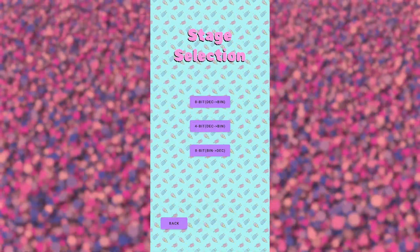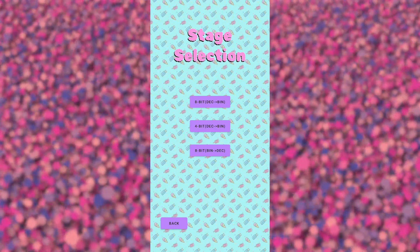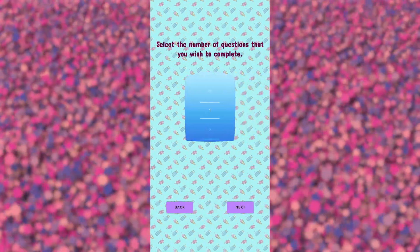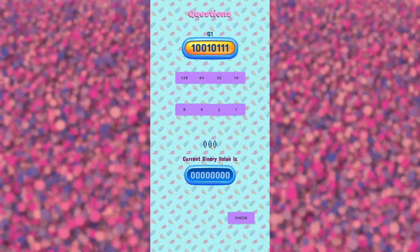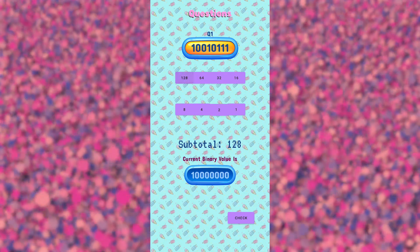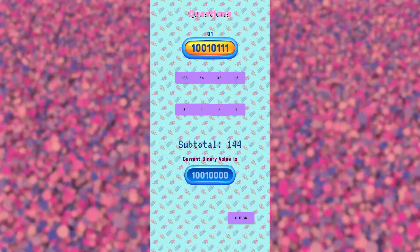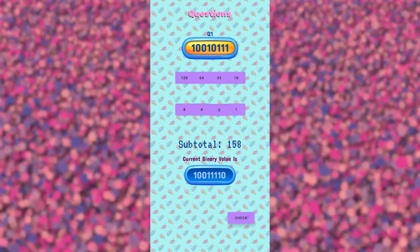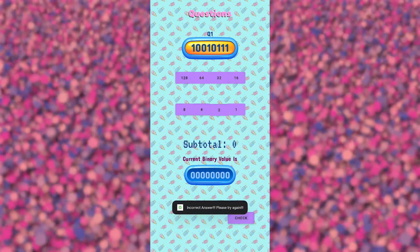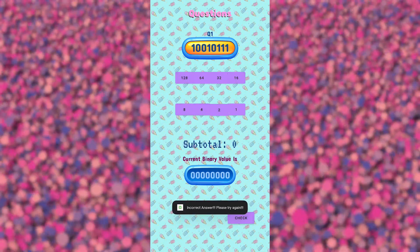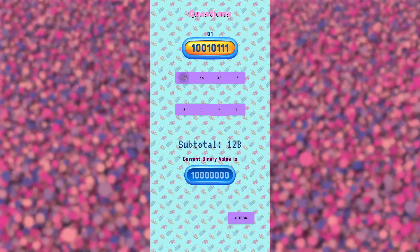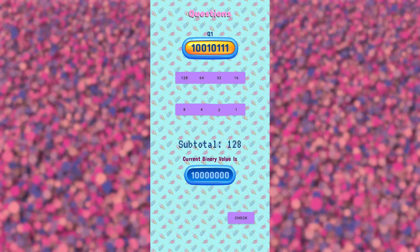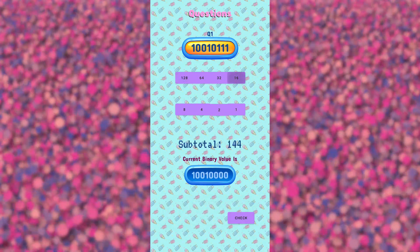Let's try again — this time the 8-bit binary to decimal. Let's try this and see if we can get it right. Oh no, we got it wrong. No worries, we can always try again. This app won't punish you.